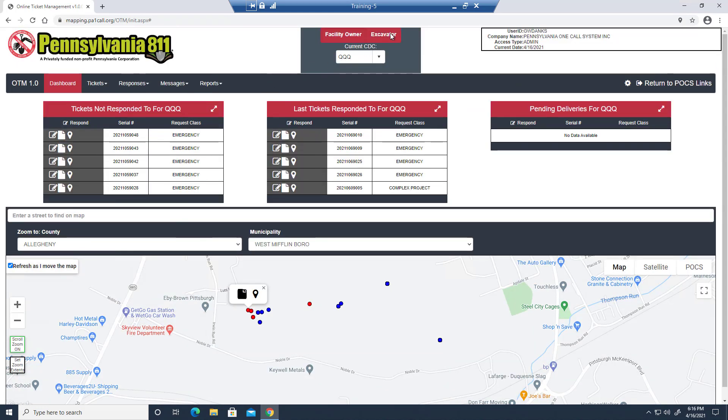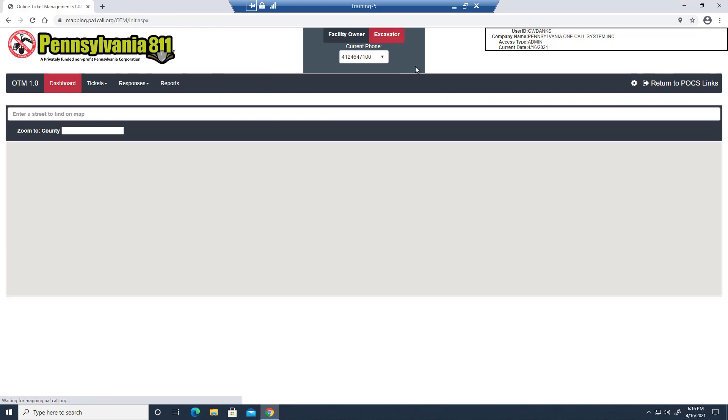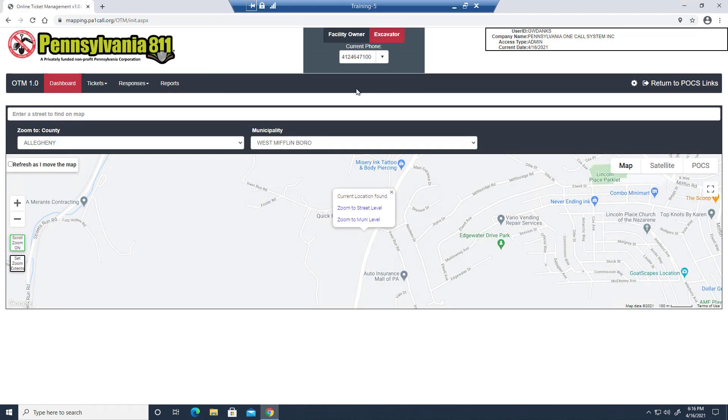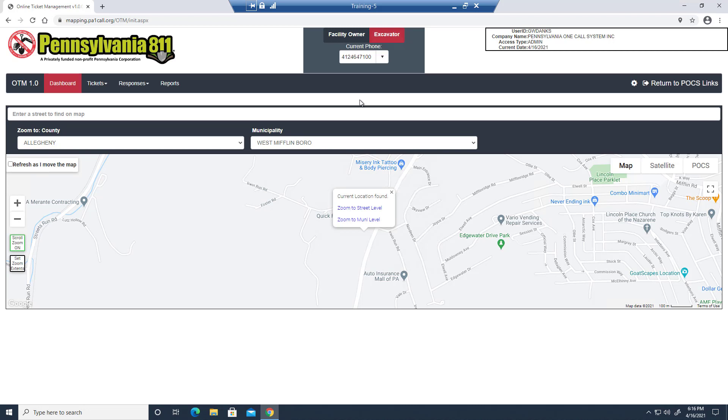So excavators, let's take a look at your options. I'm going to switch over to excavator mode. You'll notice my widgets went away because I haven't set excavator widgets yet. Remember, if you're both a facility owner and an excavator, you will have this option up here to toggle between the two views.